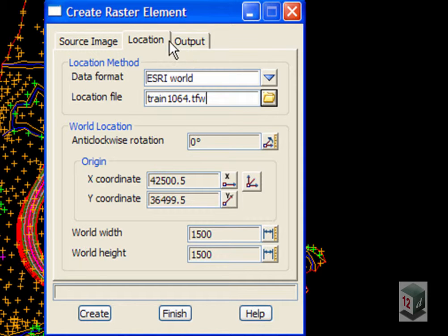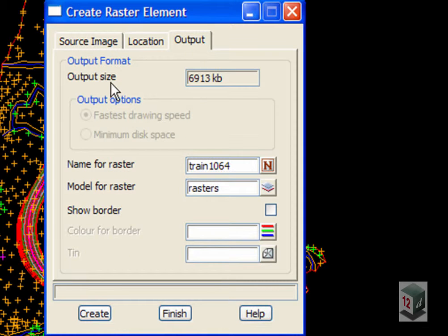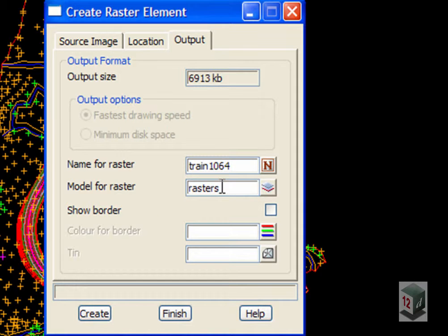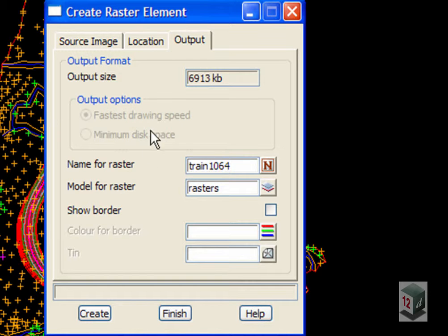OK, under our Output tab we may want to change the model for the rasters. 12D automatically fills it in for us but if you wanted to give it another name you could, and obviously also a name for the raster.